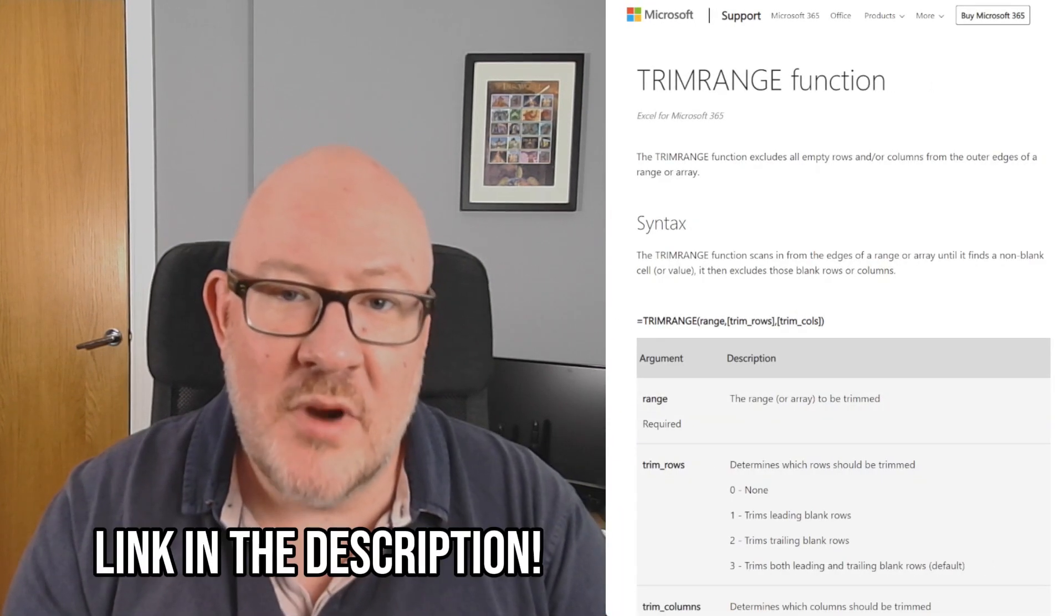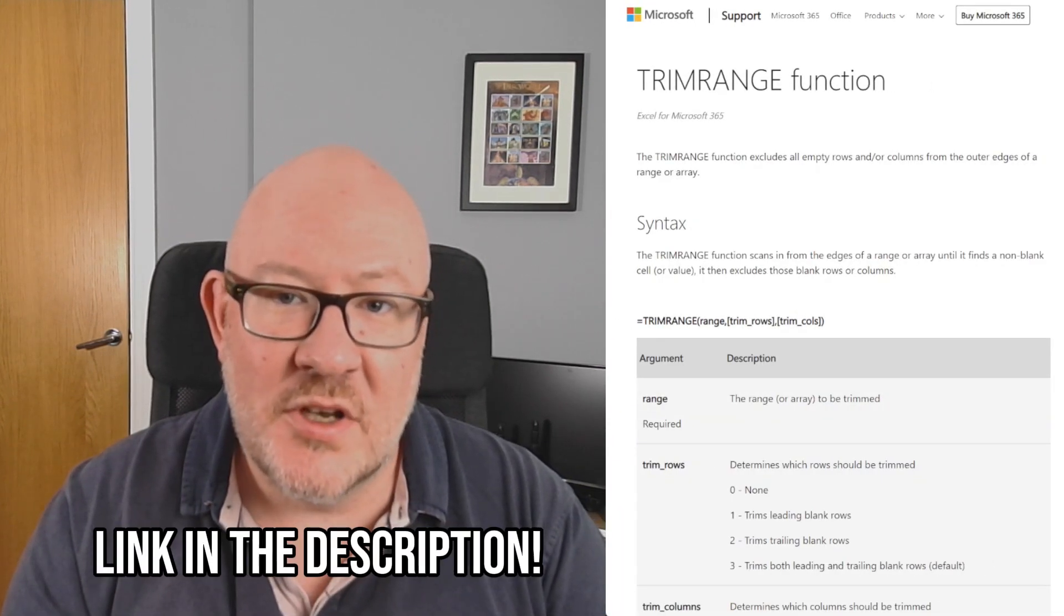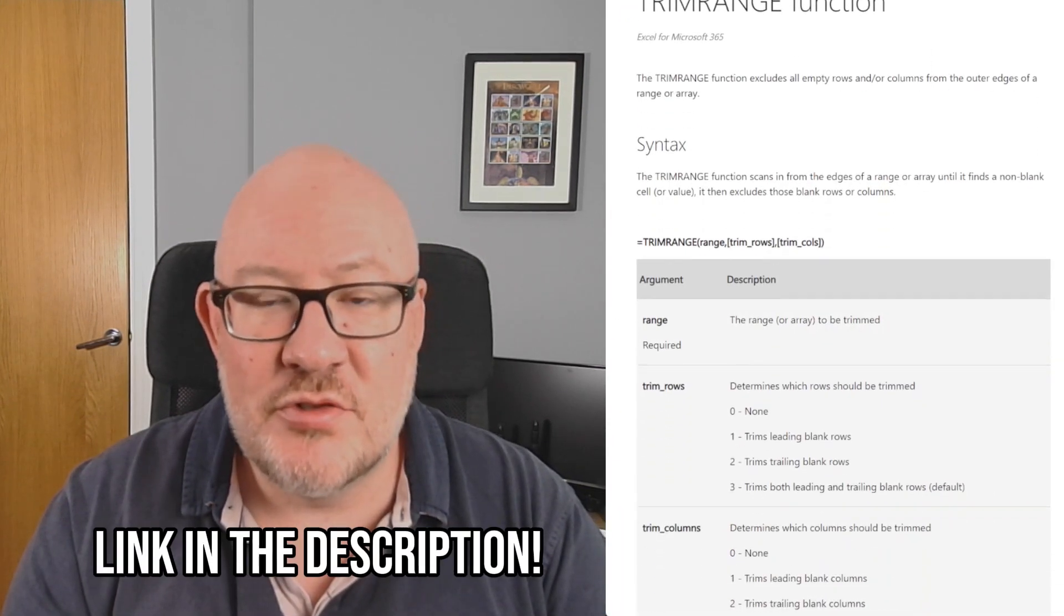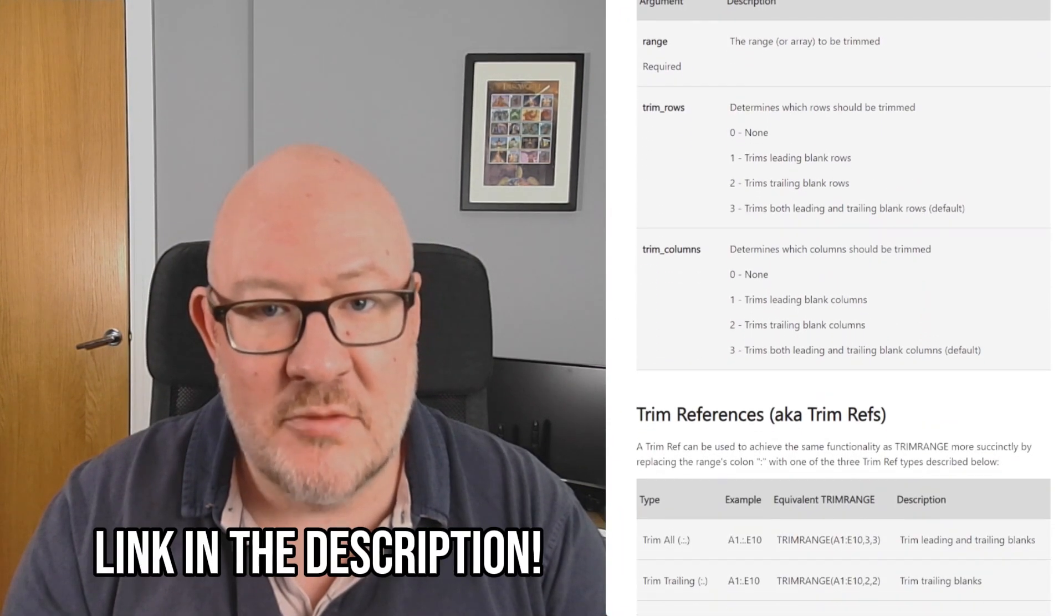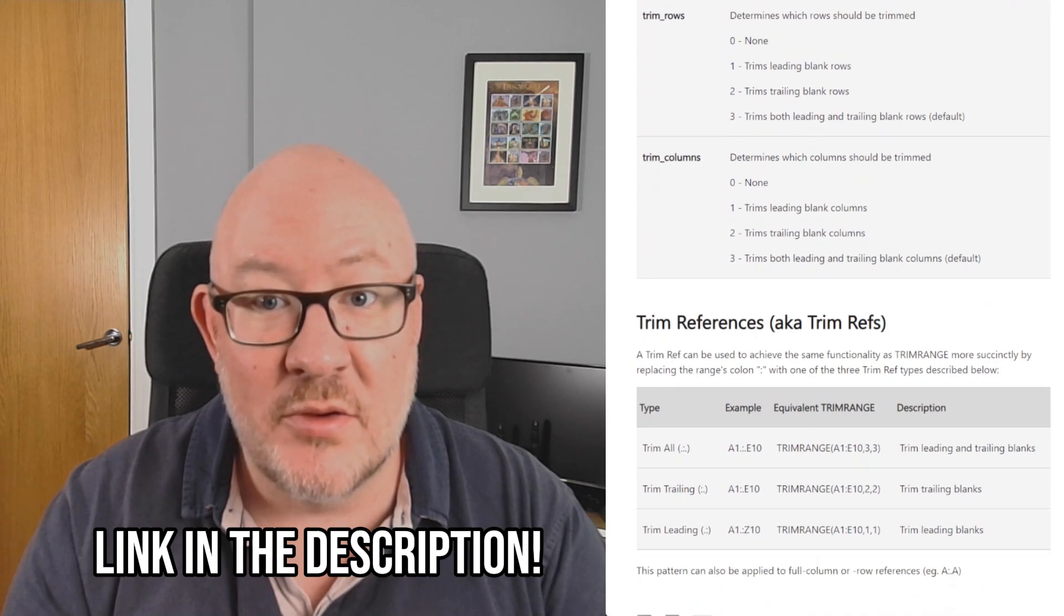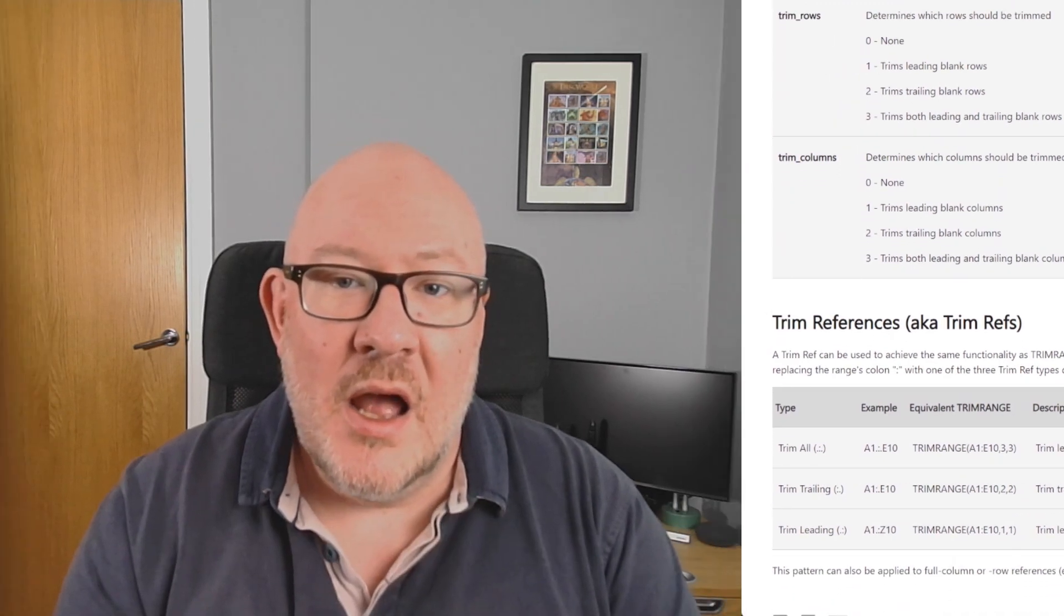Hi there. Microsoft have recently introduced two new features in Excel for referencing ranges of cells. These are the Trim Range Function and the Trim References Cell Reference Styles. Currently, they're only available in the Beta Insider Channel for Excel, but let's take a look at them and see what they do.